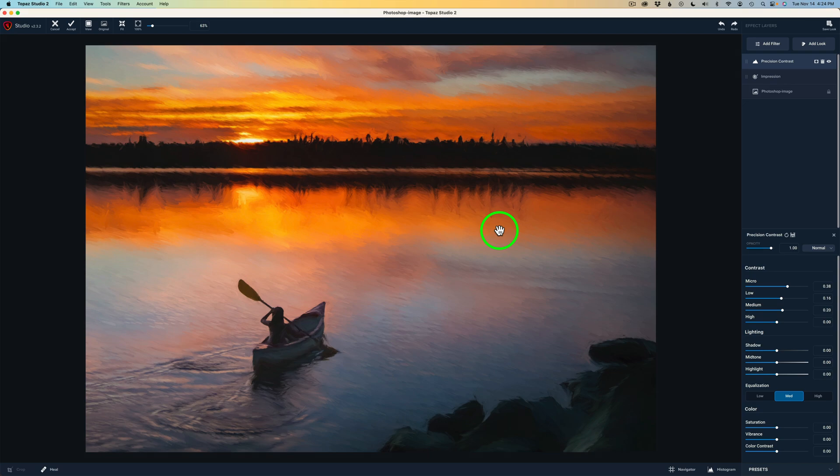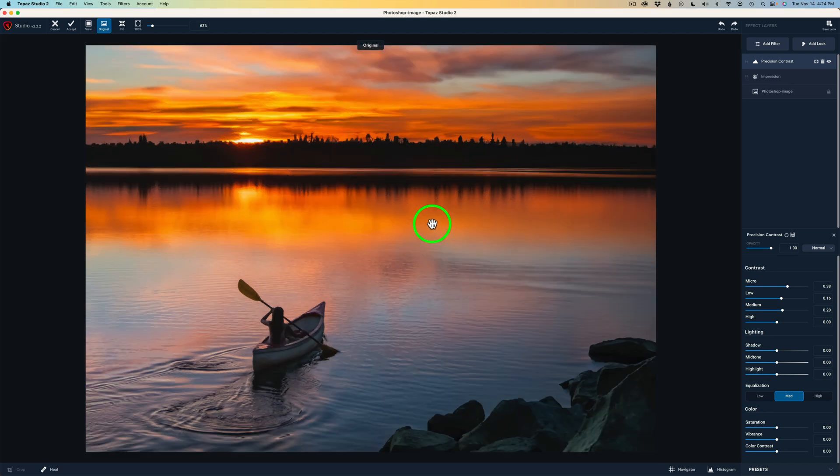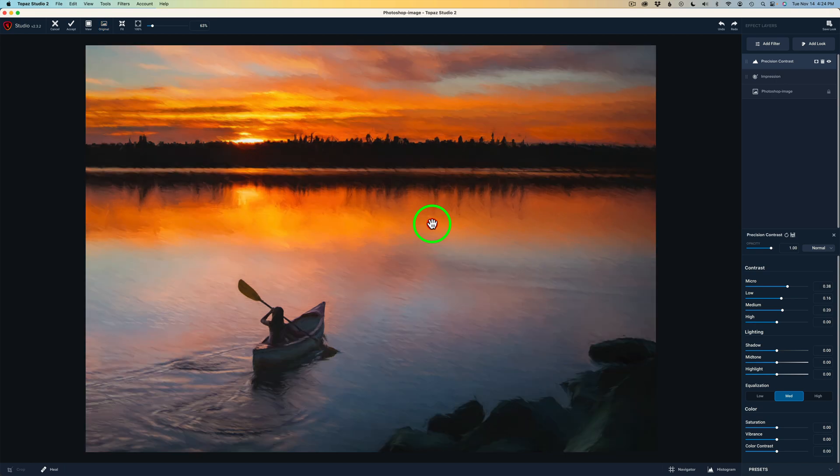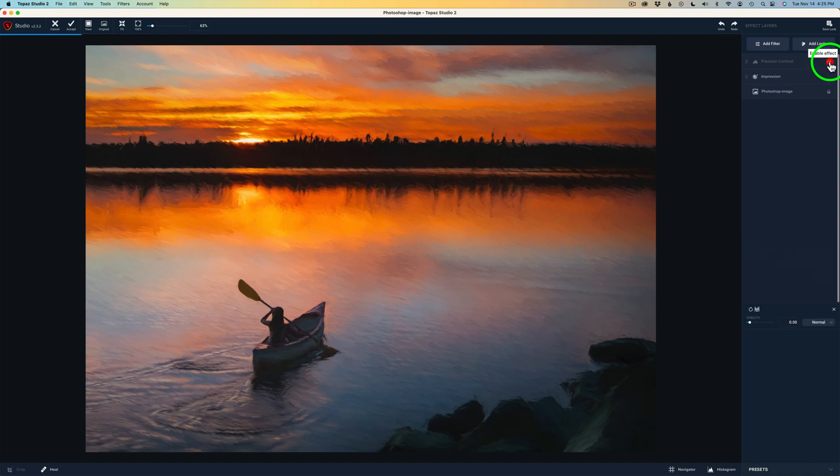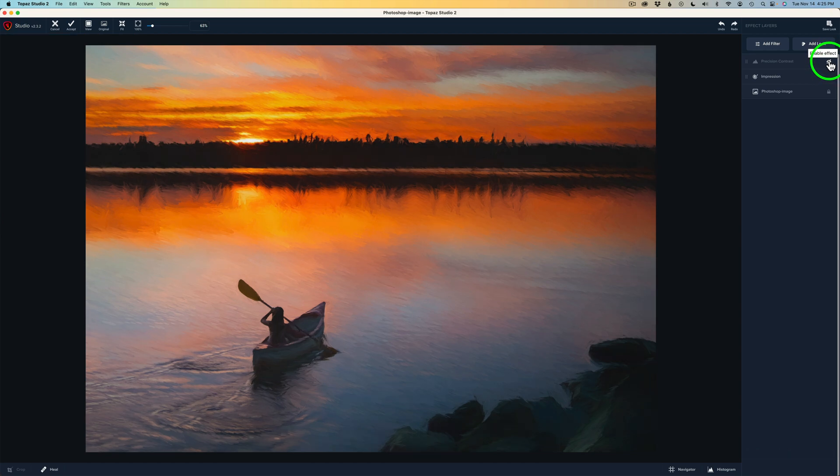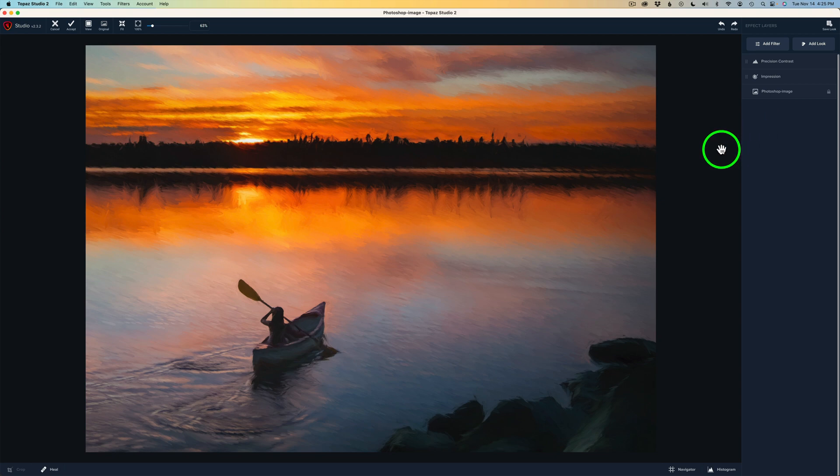Let's see a before and after. I'm going to left click and hold. There's the before. I'll release the left click. Here's the after. I like it. Now, if I want to see a before and after of the precision contrast, I can shut this layer off by clicking this eye. This is without precision contrast. Now, let me click the eye again. And this is with precision contrast. And I really like it. And now I'm done here in Topaz Studio 2. So we can come up to the menu and click accept.